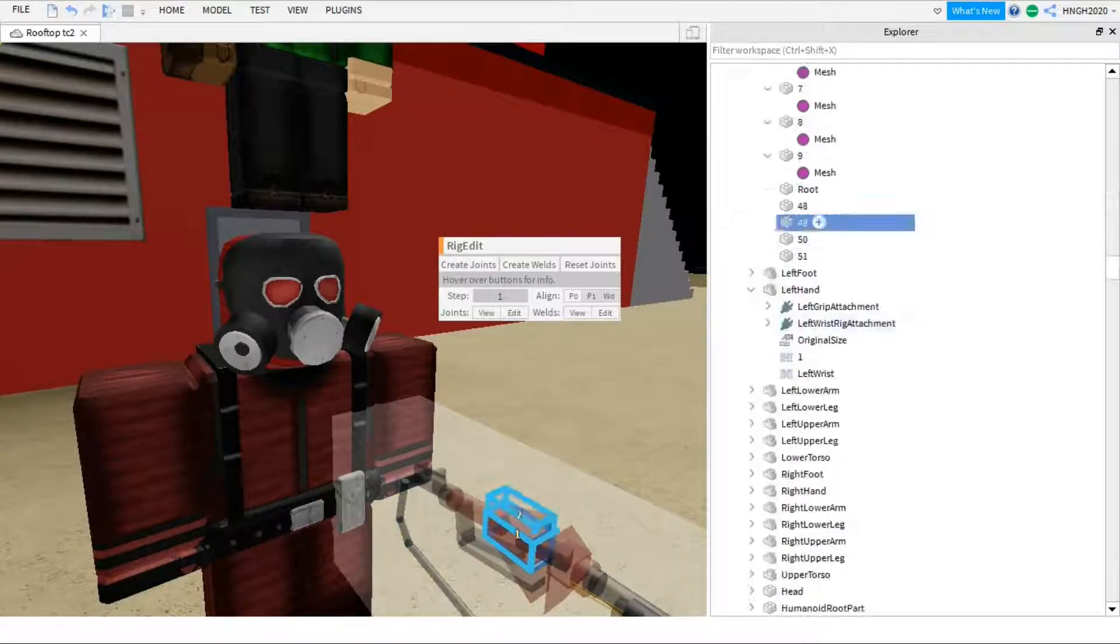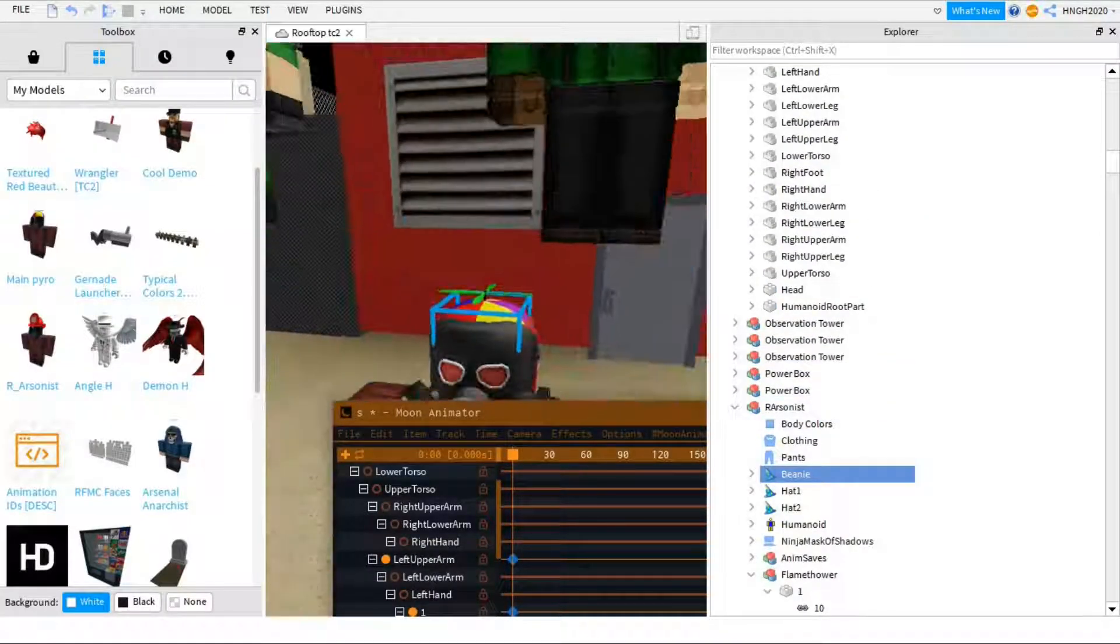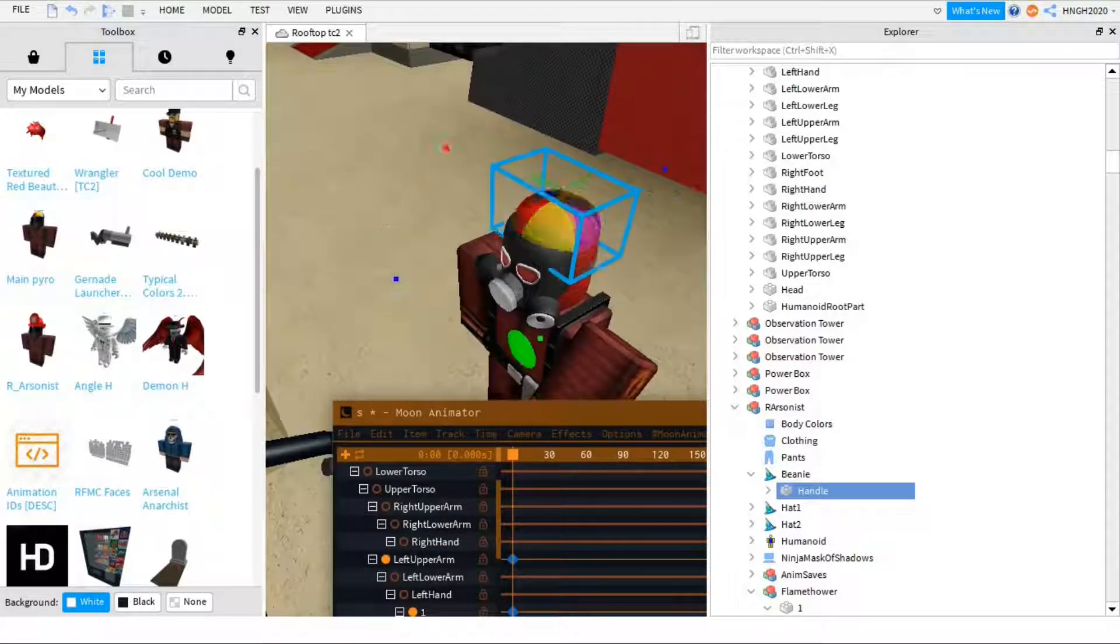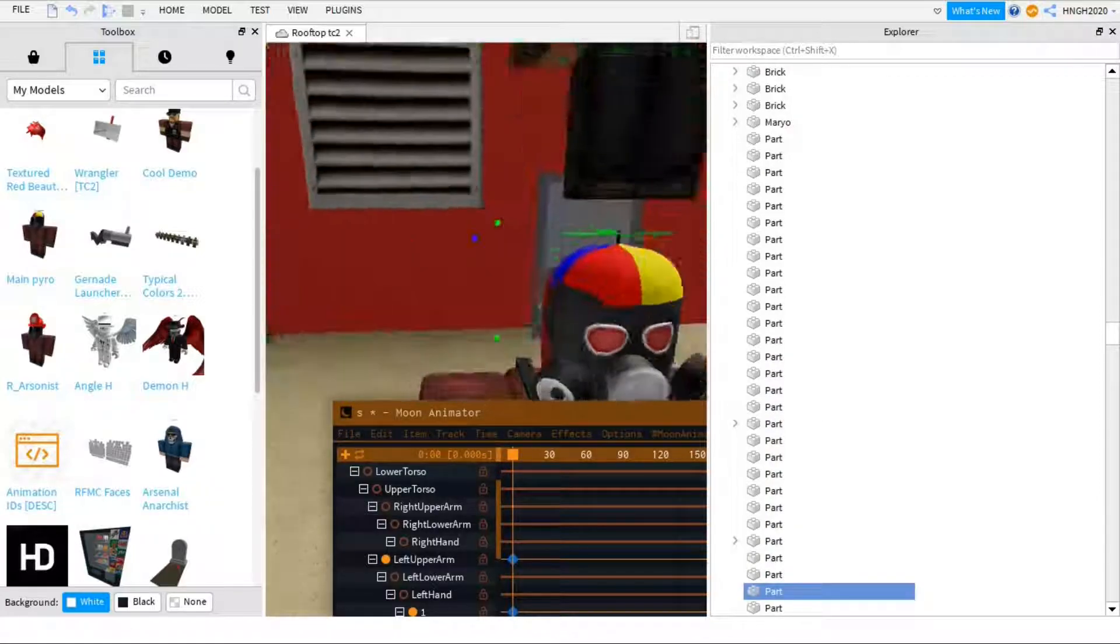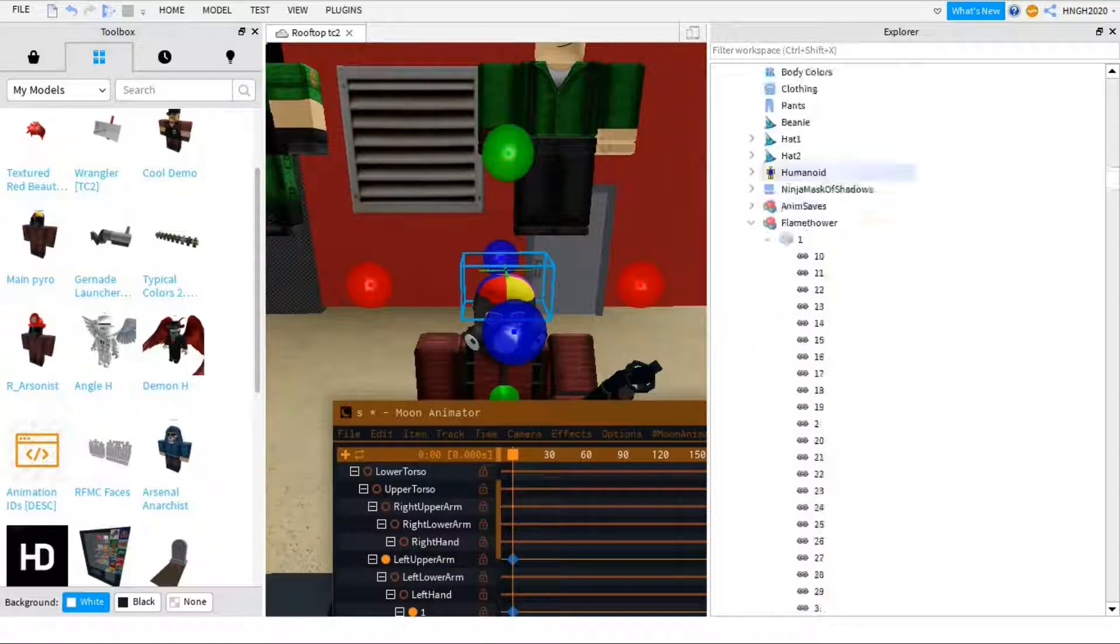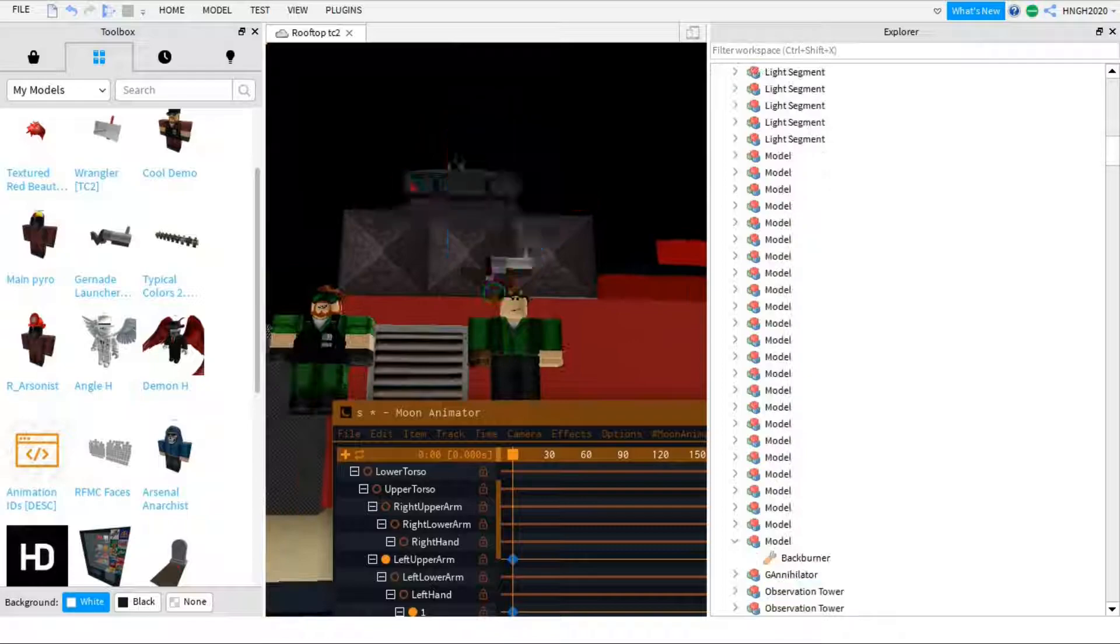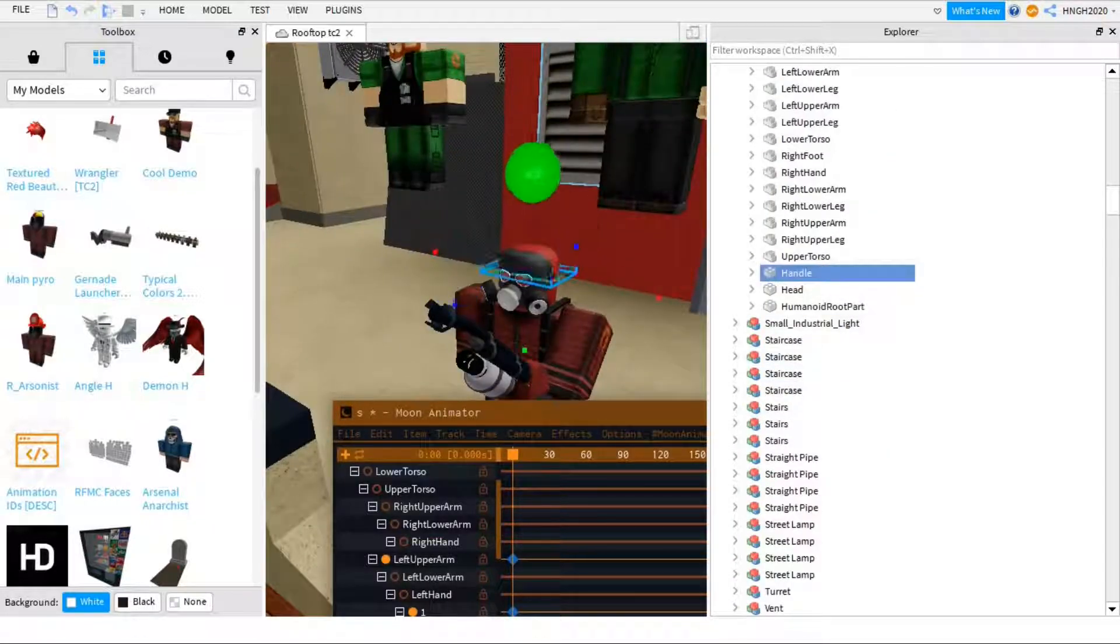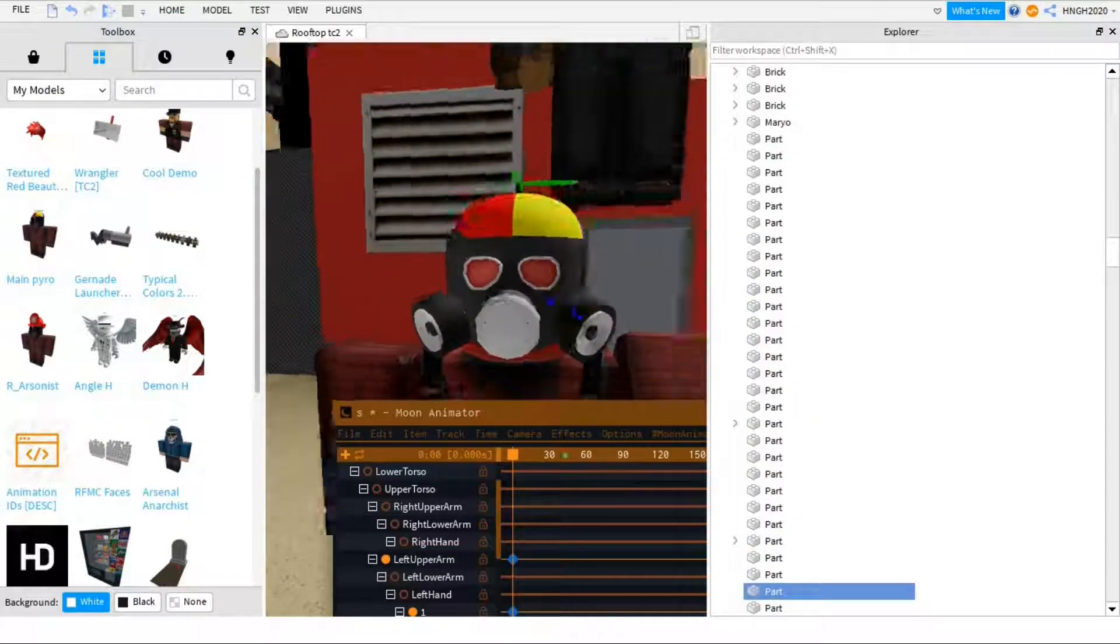But there's another problem. You see this arsonist beanie? For some reason it doesn't fit the head. I mean, the beanie is too small. Whatever I tried doing, it doesn't work. I tried making the handle bigger and making the whole thing bigger, but it doesn't work. Making a mesh bigger doesn't work either.